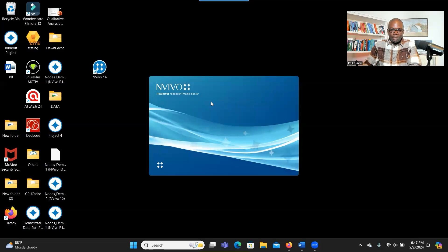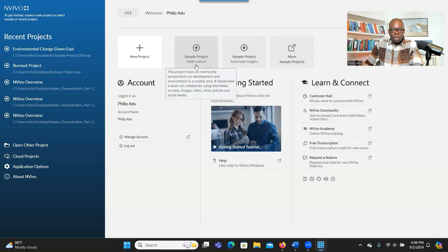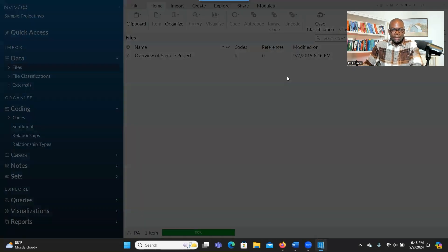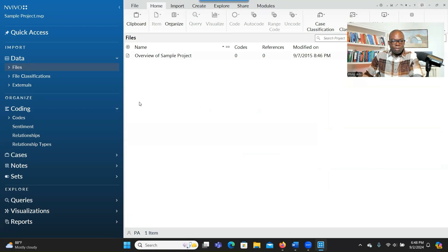You double click on InVivo 15 — this is what you see when you open it. I want to show you some quick information before I give you step-by-step instructions on how to use the new function. You click on Sample Project and it will open projects that are already there so you can practice. You see here the new function is called AI Assistant. It will help you to summarize your document and then develop codes or themes to help you address your research question.